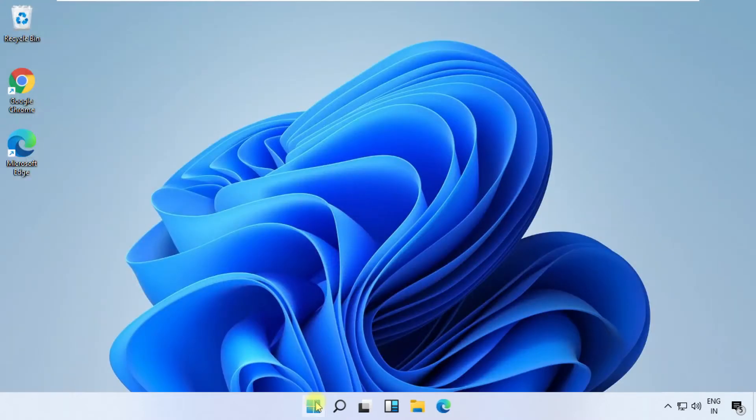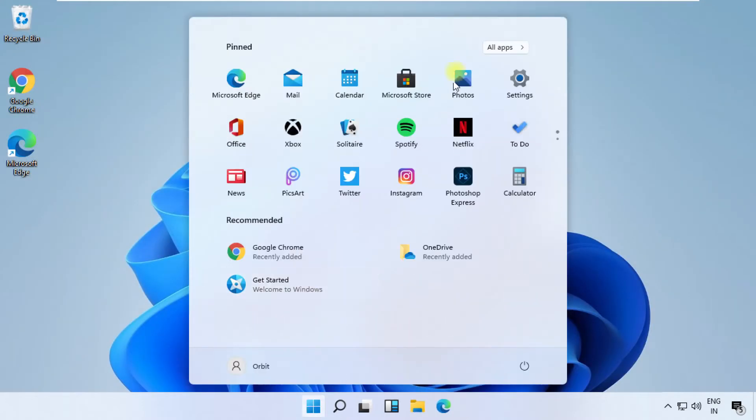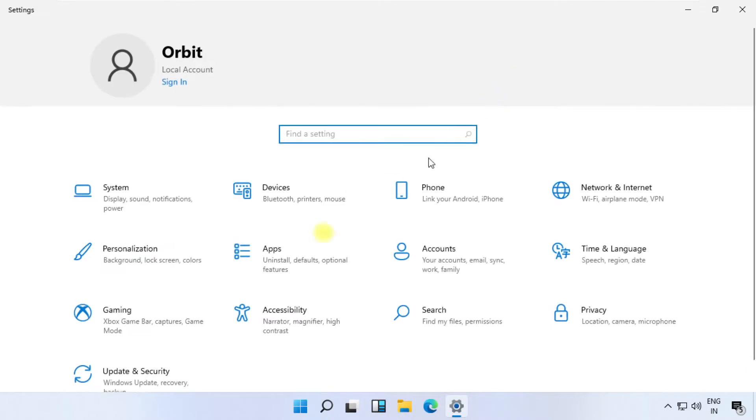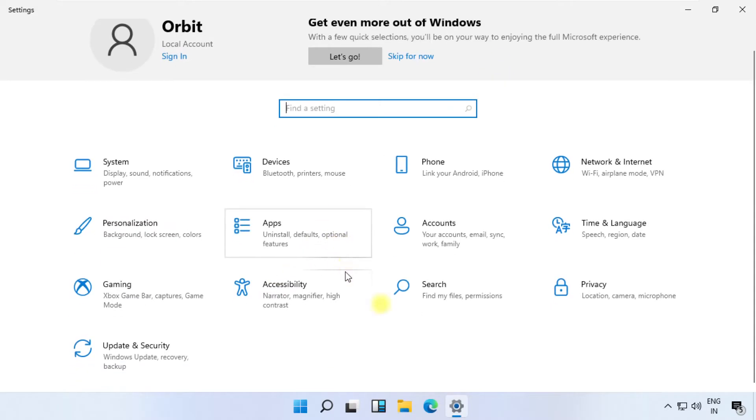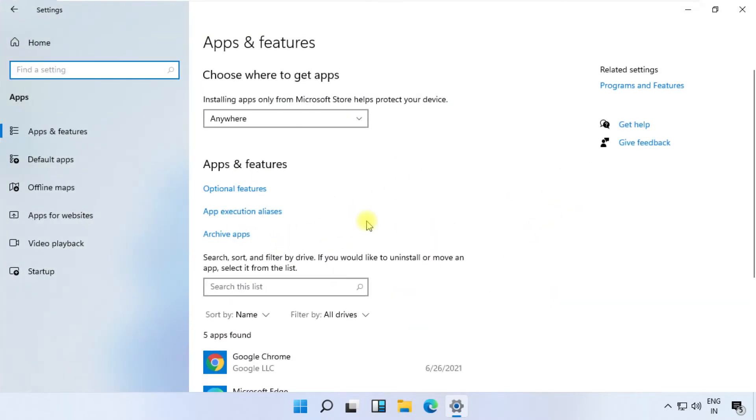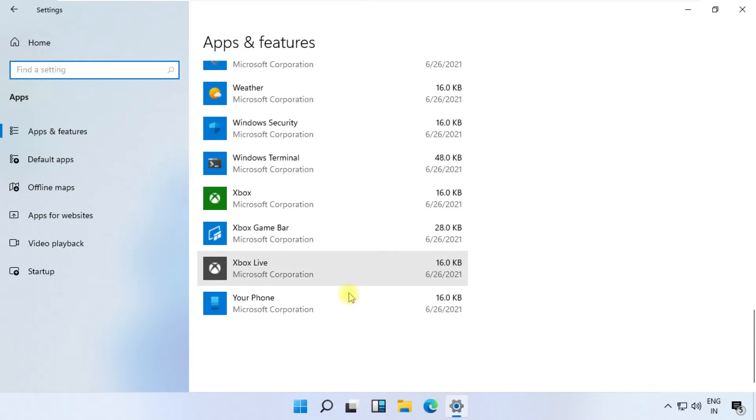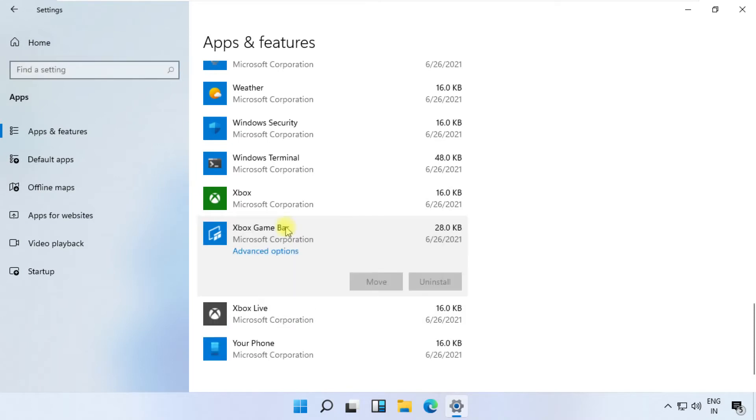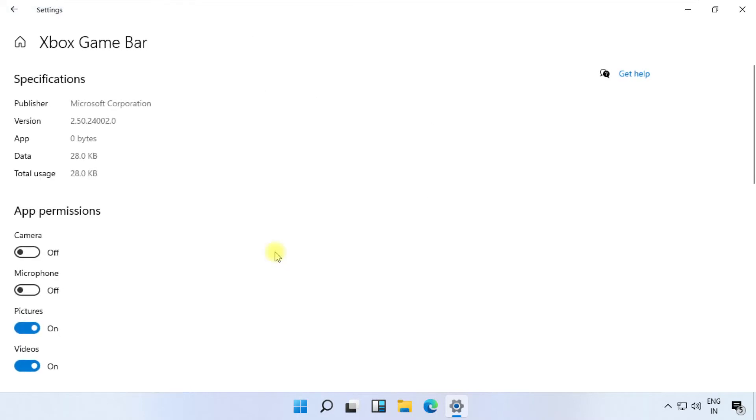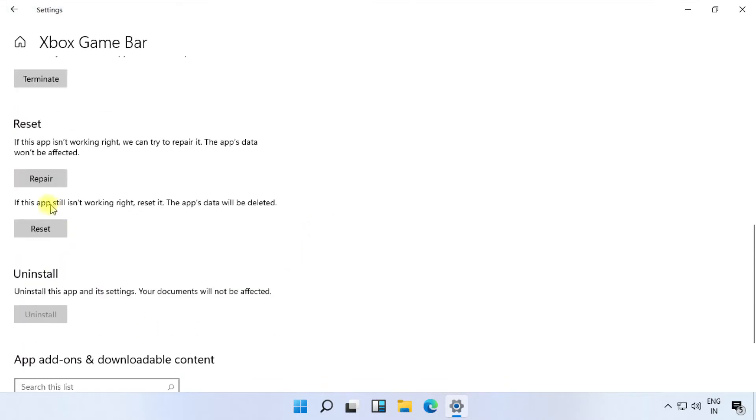Again go to Settings and go to Apps. From Apps and Features, scroll down and search for Xbox Game Bar and click on Additional Settings. From here, click on Reset.